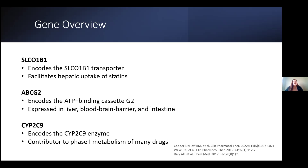Another gene the guidelines address is the CYP2C9 gene, which encodes for the CYP2C9 enzyme and plays a role in many phase 1 metabolic pathways. CPIC has dosing and use recommendations only for fluvastatin regarding the CYP2C9 genome.